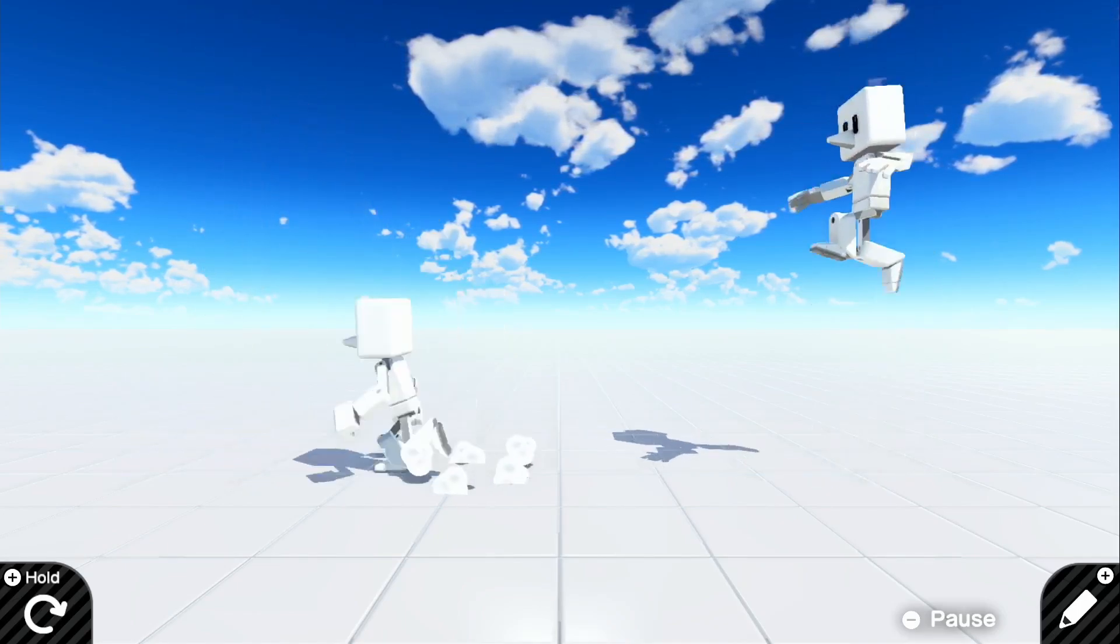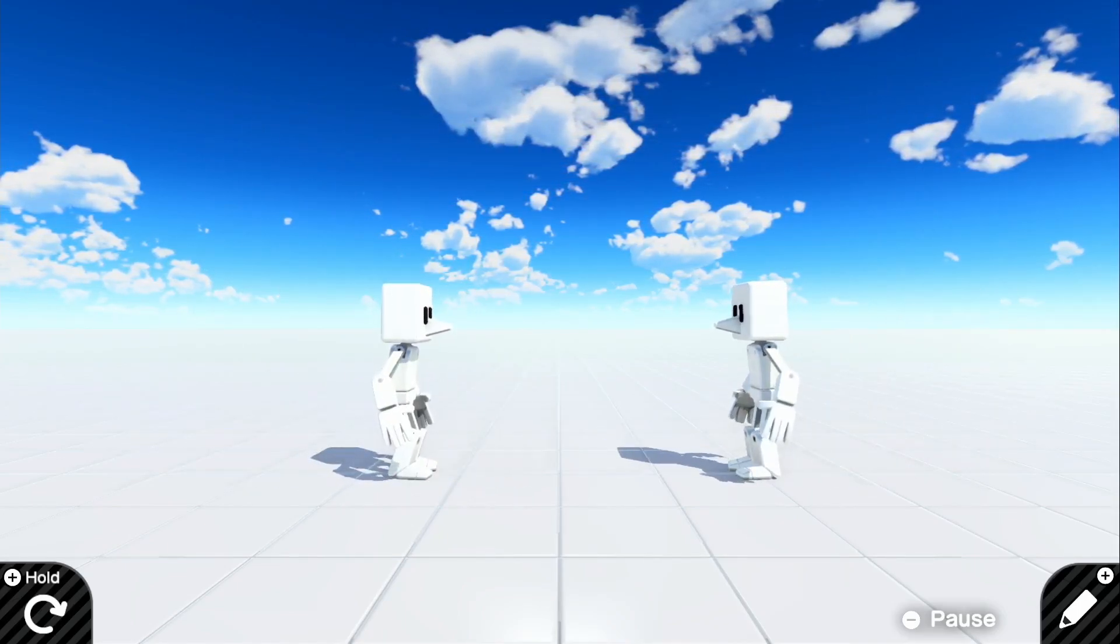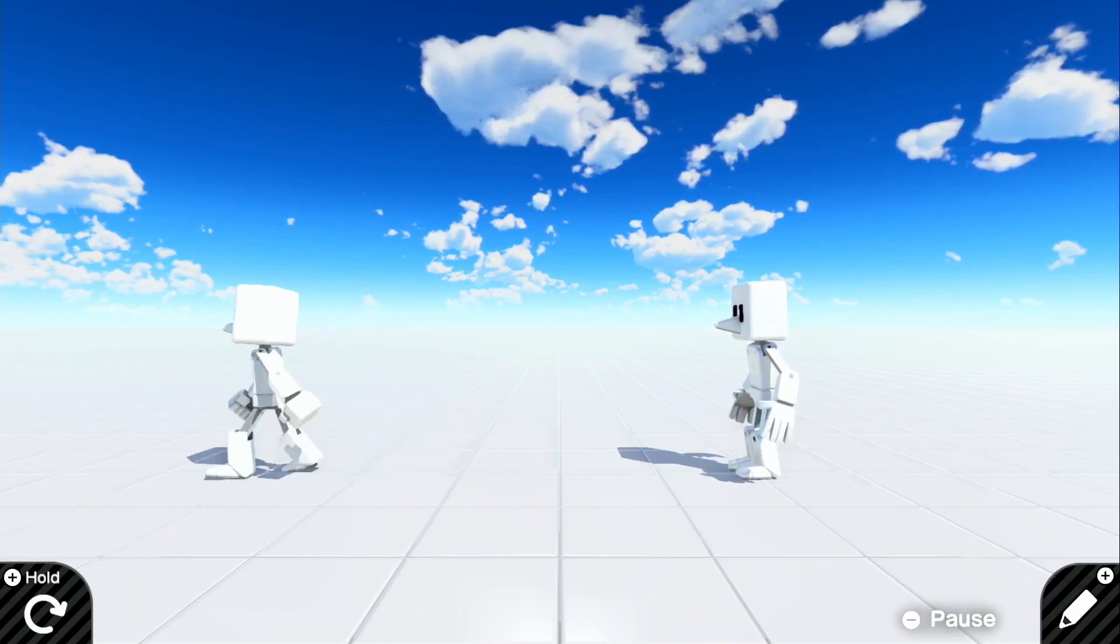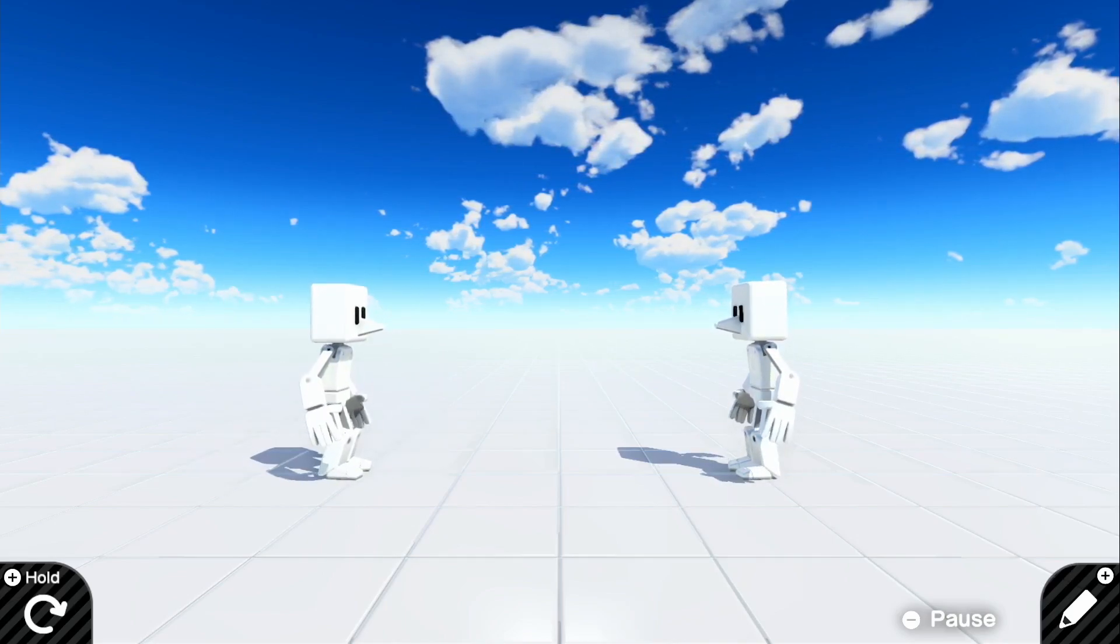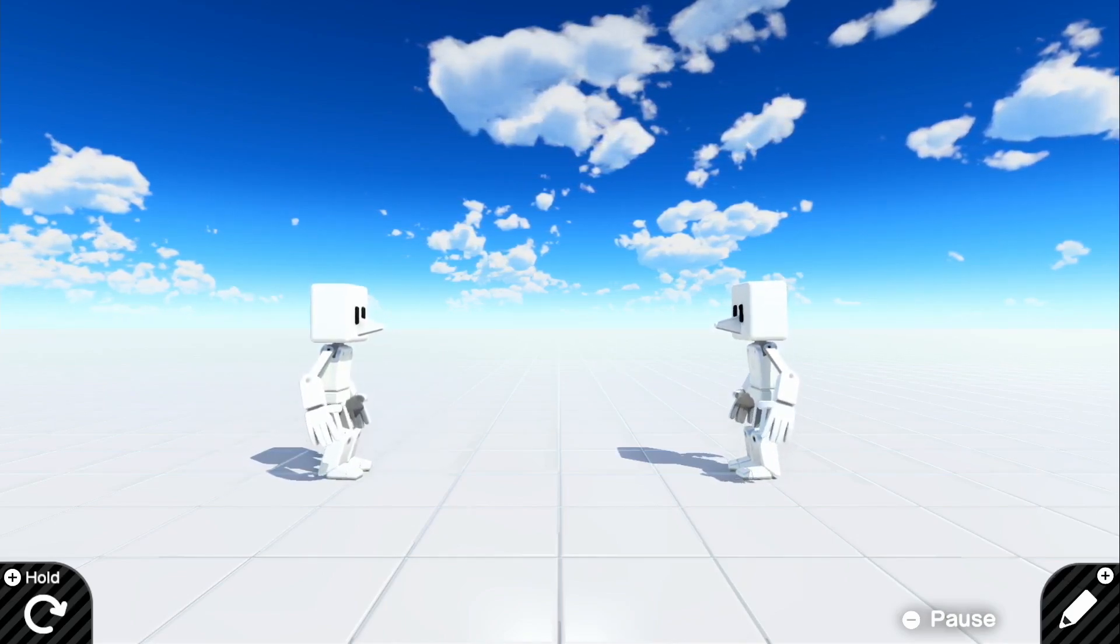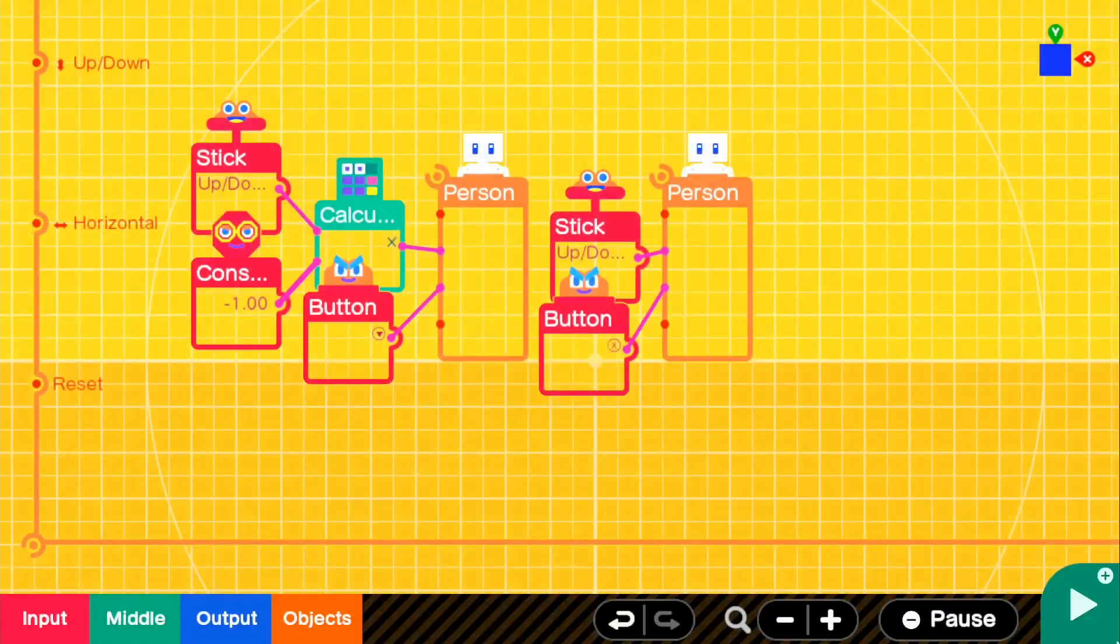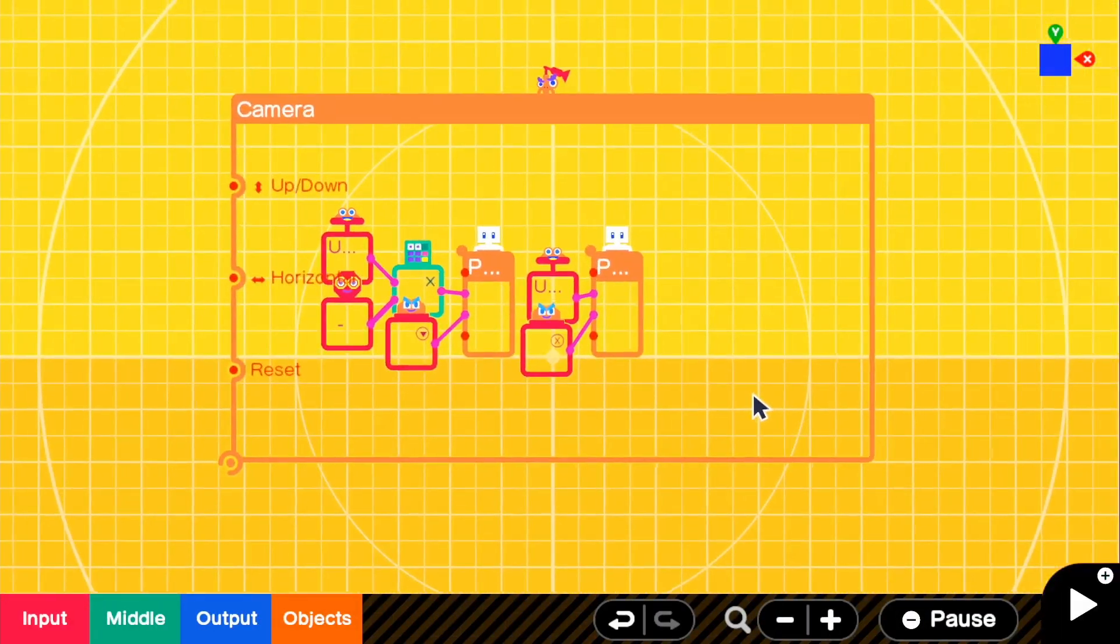And they both can move independently, and you guys could implement this in all types of projects that you want for two people to play in. But yeah, I think that's pretty much it for the tutorial.